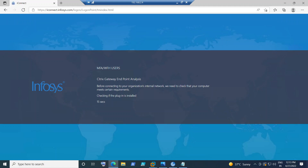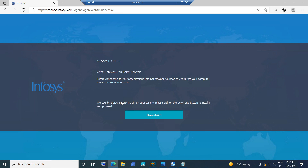Let's say there is an Infosys employee trying to connect to the Citrix environment. Endpoint analysis has started — it is checking whether this computer has the necessary requirements, such as the endpoint analysis plug-in, whether Windows updates are up-to-date, whether an antivirus is installed, and whether the OS meets requirements. If the computer is running Windows 7 or something unsupported, it will reject the connection. The endpoint analysis detects whether the computer is ready to connect.